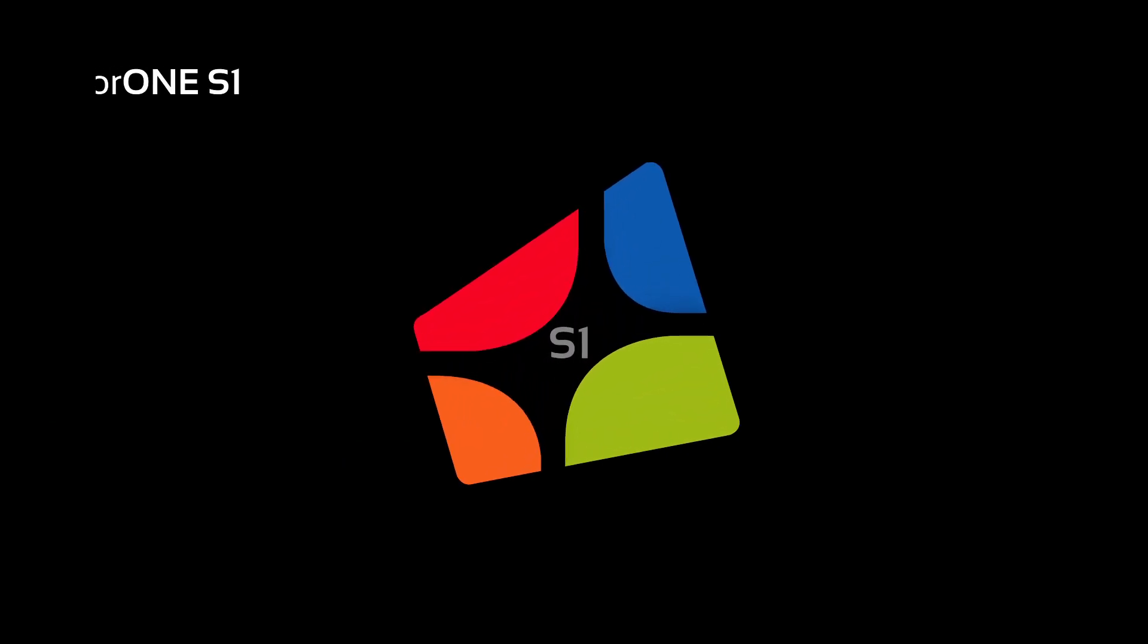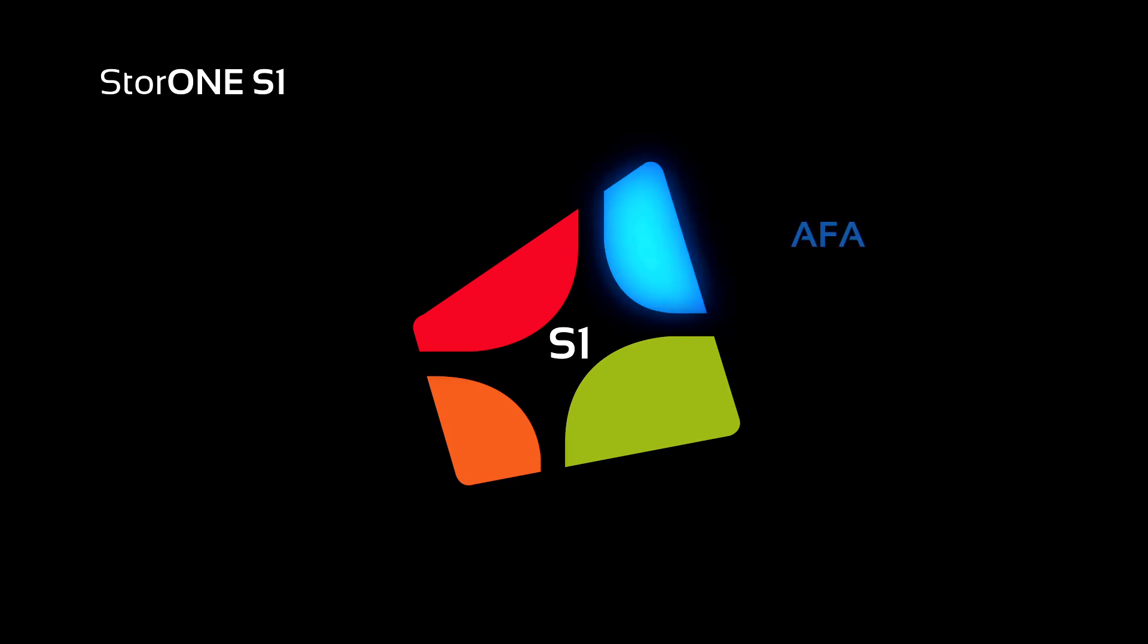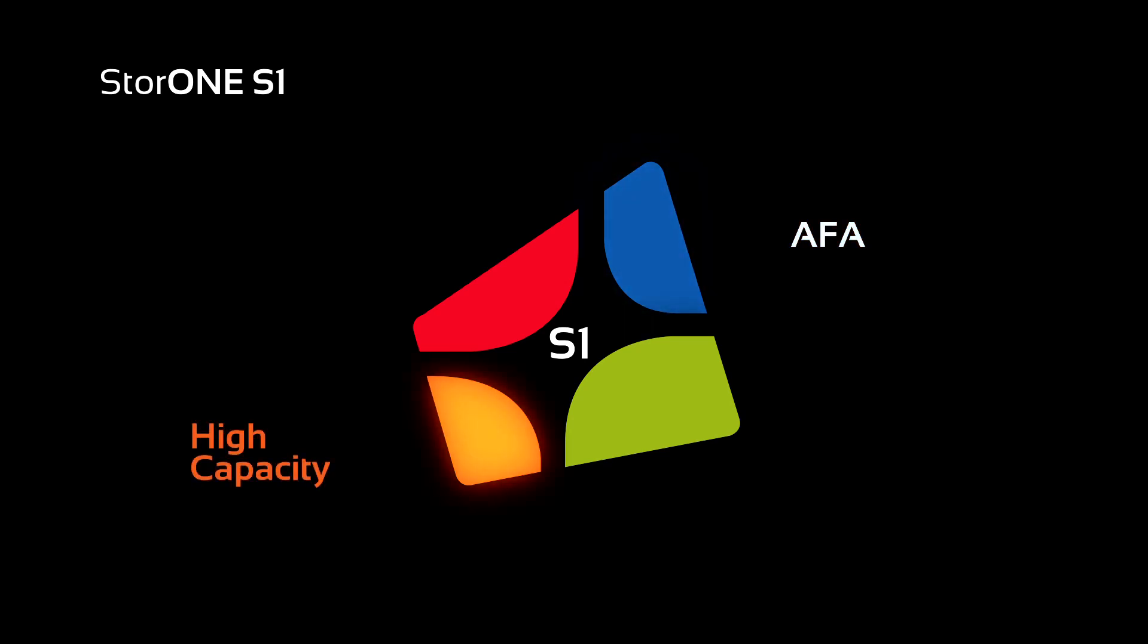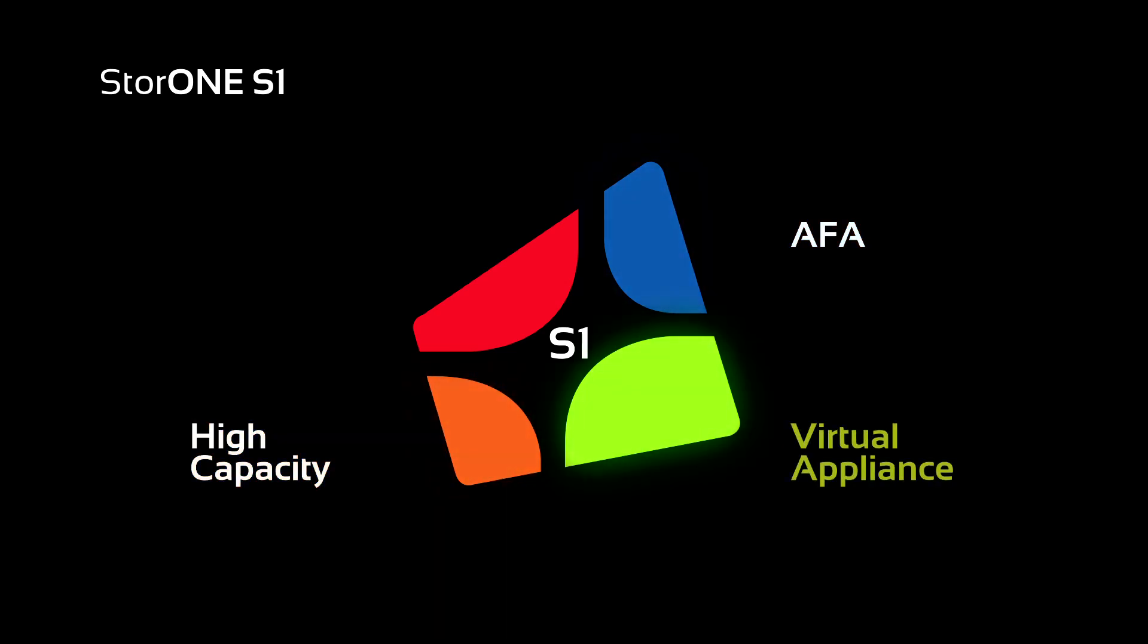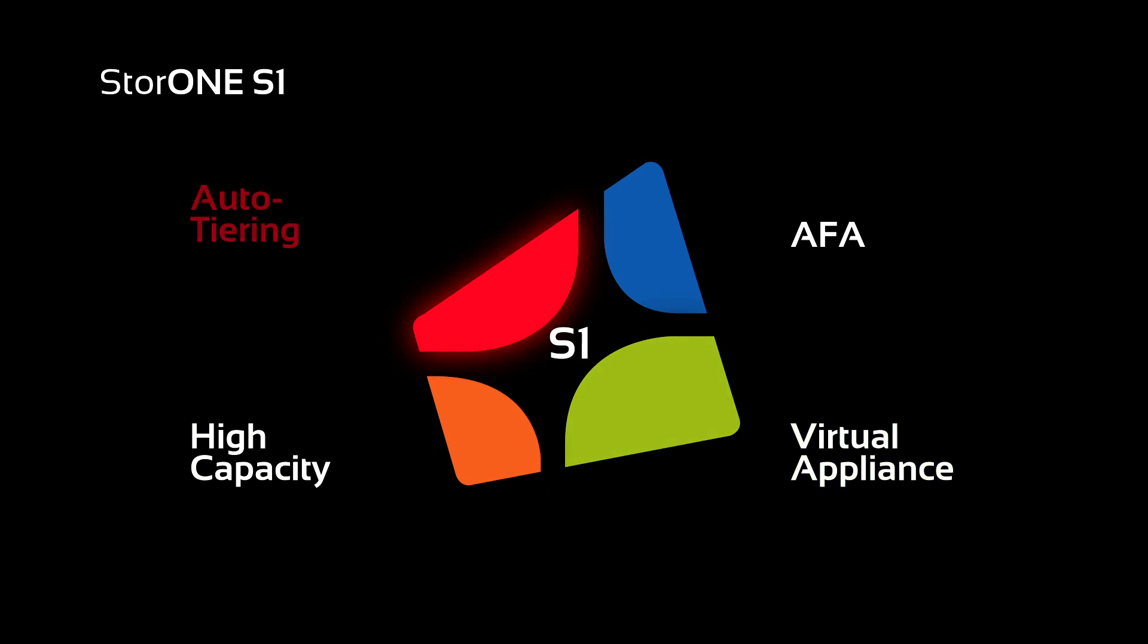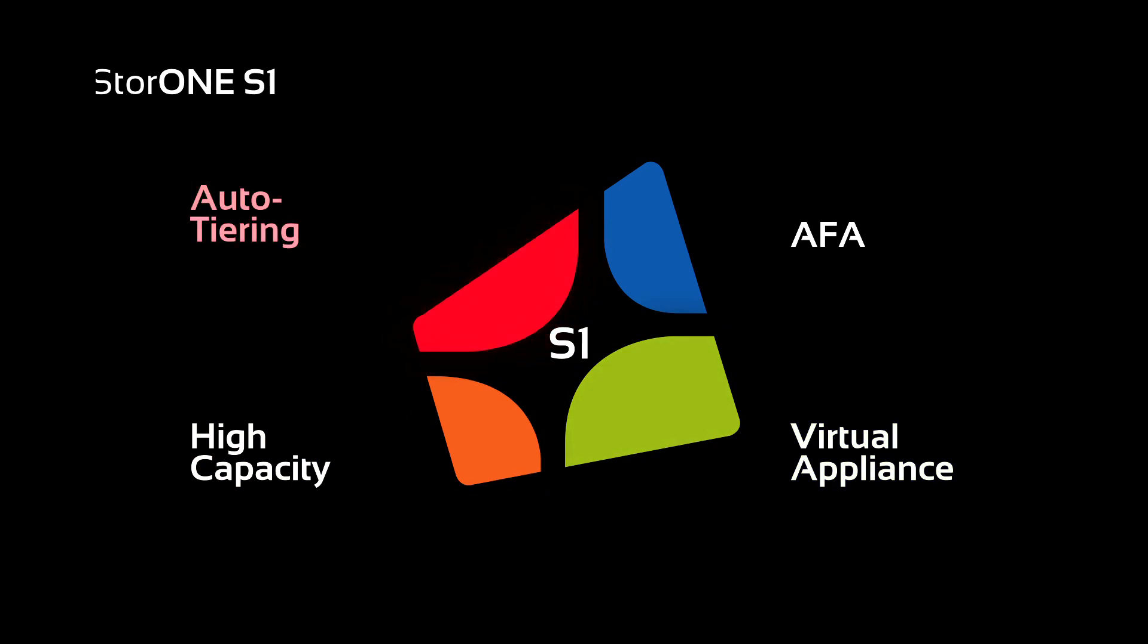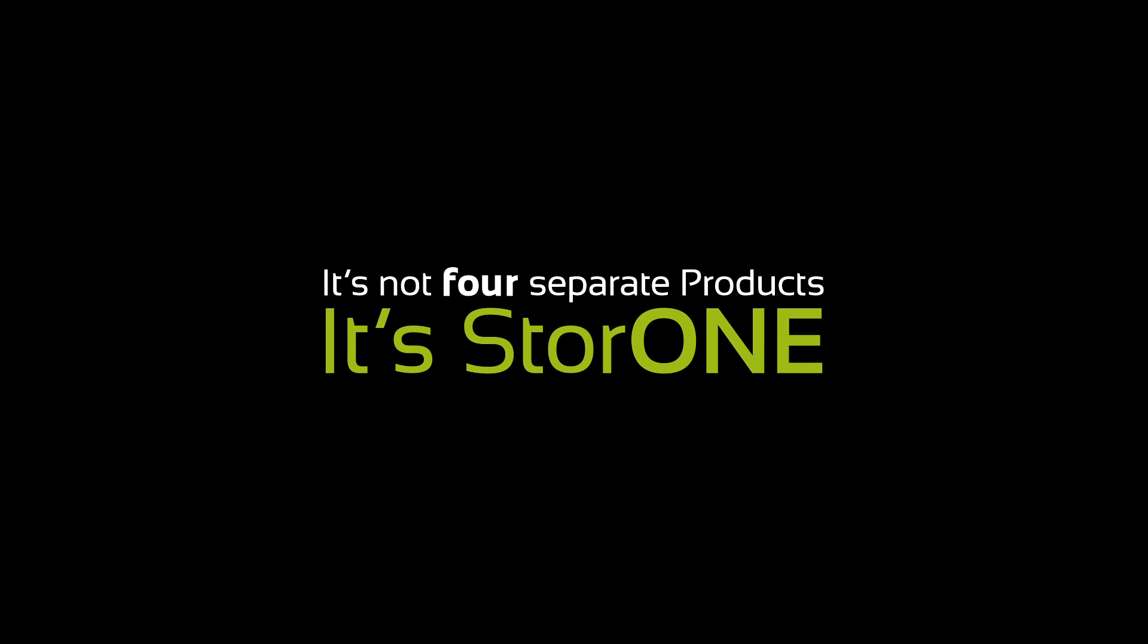With StorOne S1 you can have an all-flash array, high capacity, virtual appliance and auto tiering solution. It's not four separate products. It's StorOne.